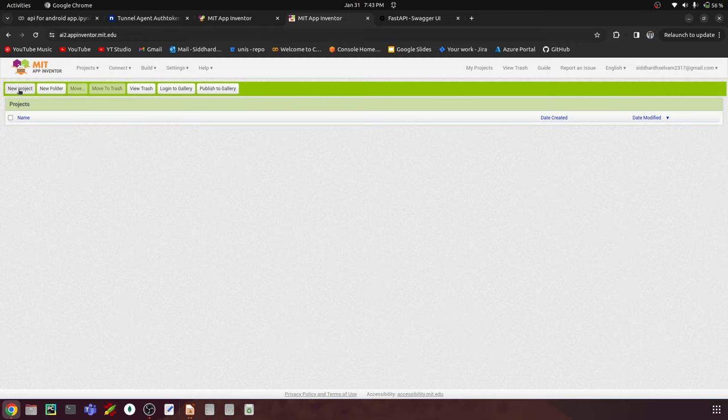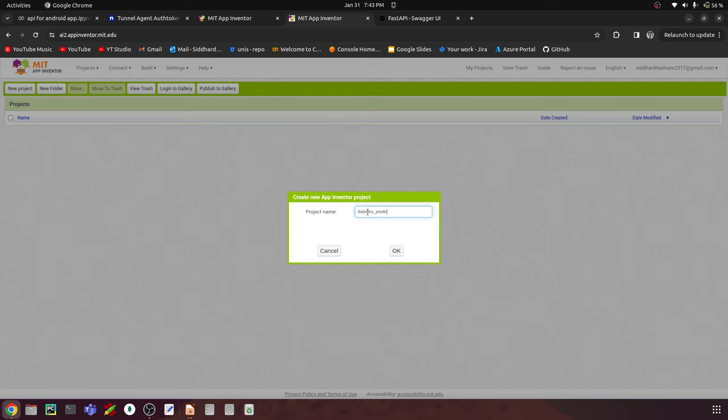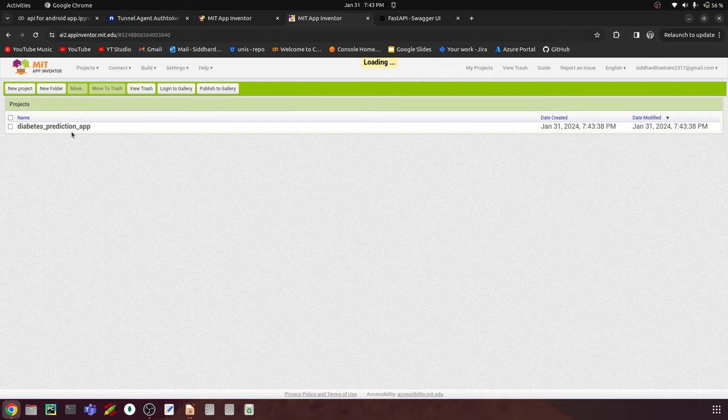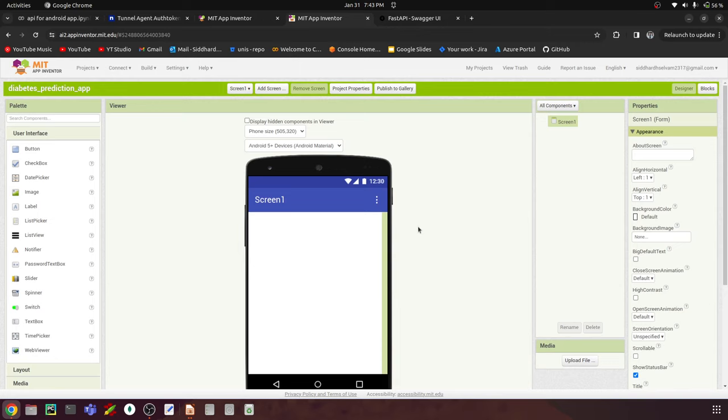Go to the Projects menu and click 'New Project.' I'll call this 'diabetes_prediction_app.' This creates the project. Here we have two parts: the Designer tab, where we place all the input text fields, images, and text elements, and the Blocks tab, where we add all the functionalities — for example, on button click, getting the age and glucose values, posting them to the API, and displaying the response.